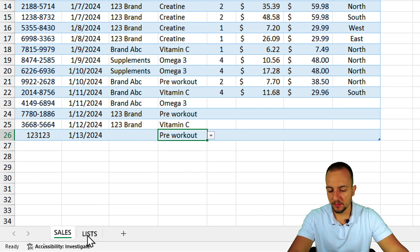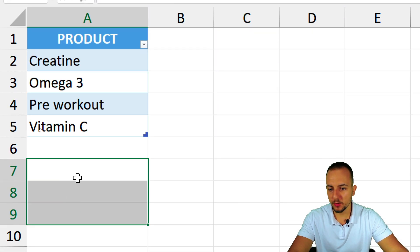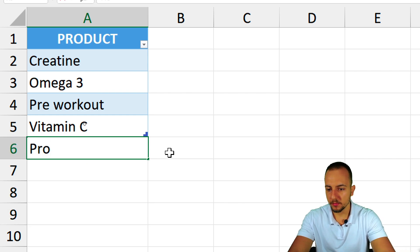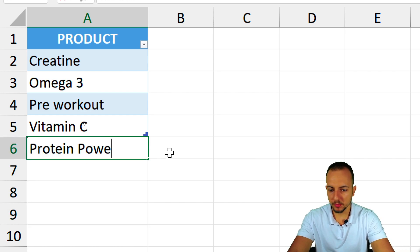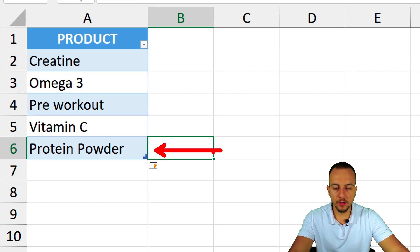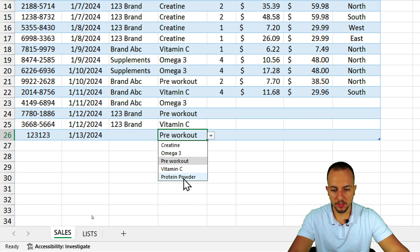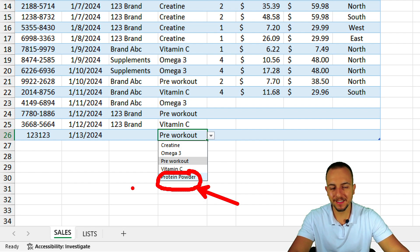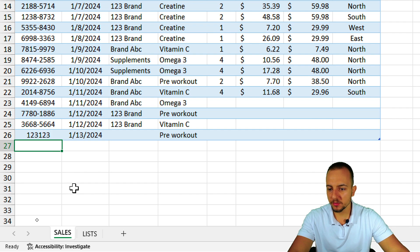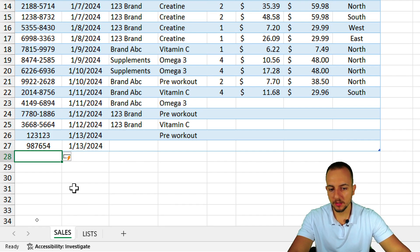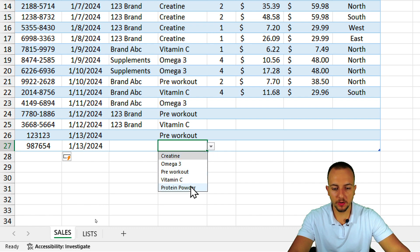Going back to the Lists sheet and adding a new item — 'Protein Powder' — then pressing Enter, that value is automatically updated in the drop-down list. Clicking the drop-down in the sales report confirms the new last option matches the last value added to the list. Adding further new rows continues to show all values in the drop-down automatically.